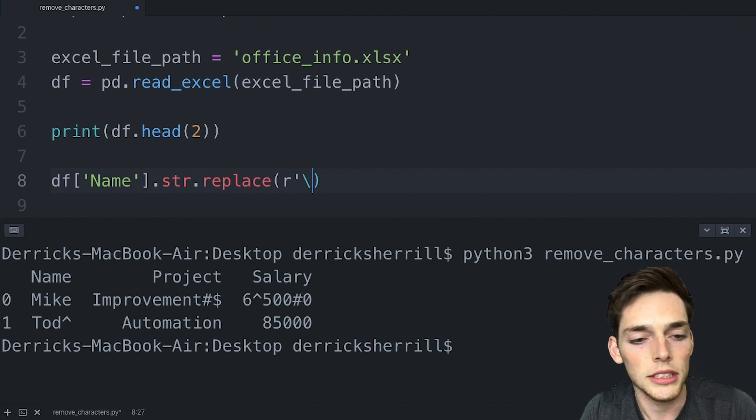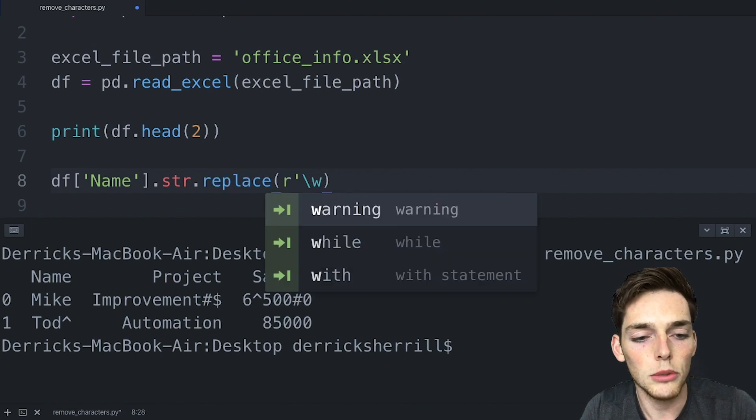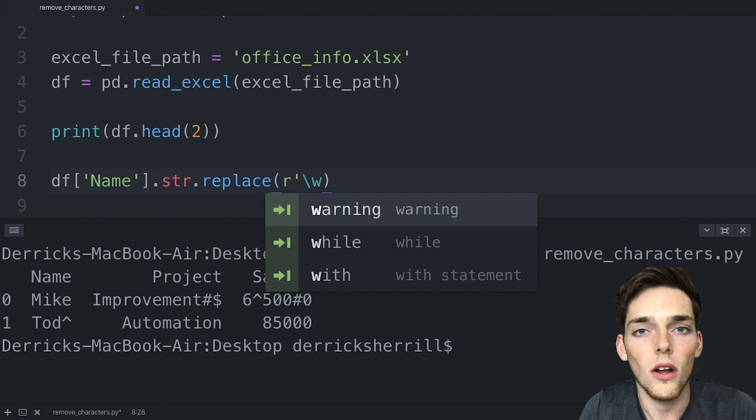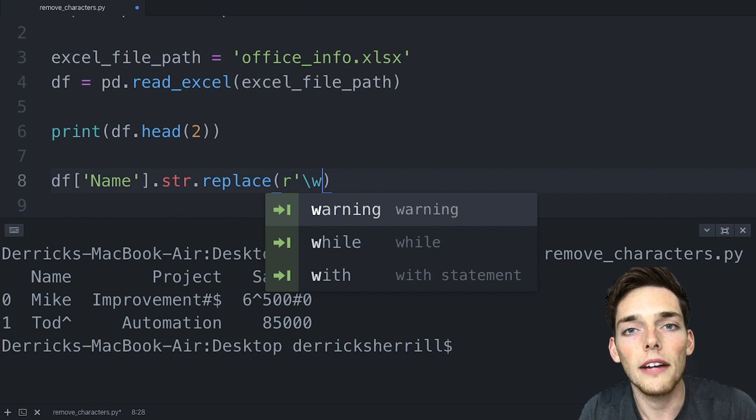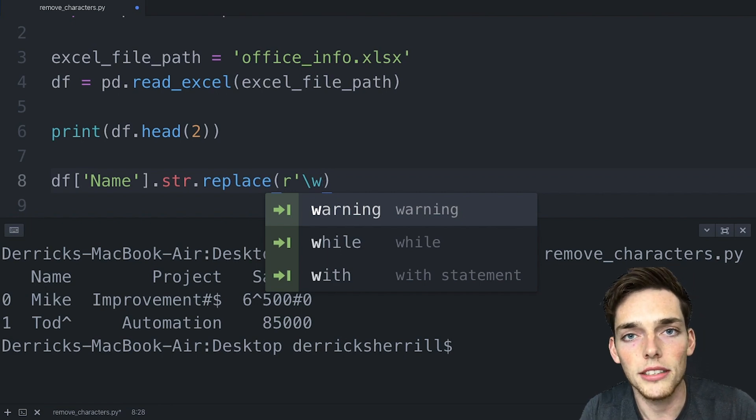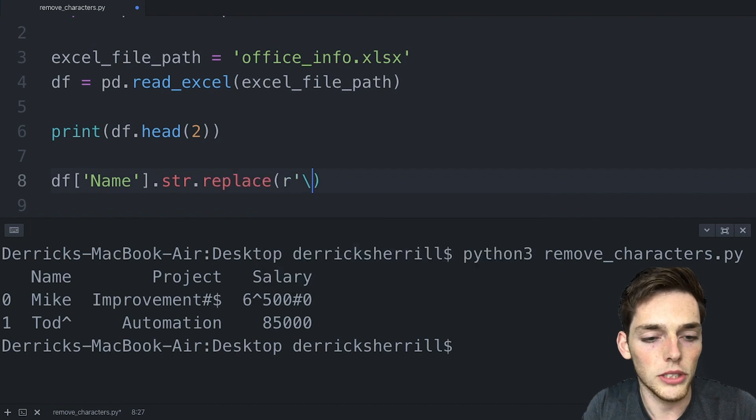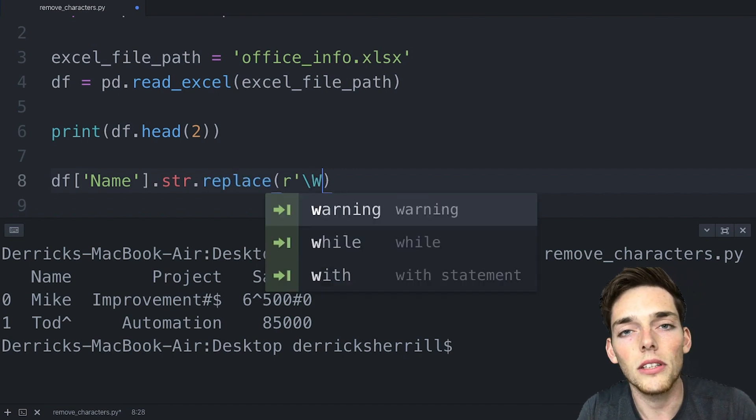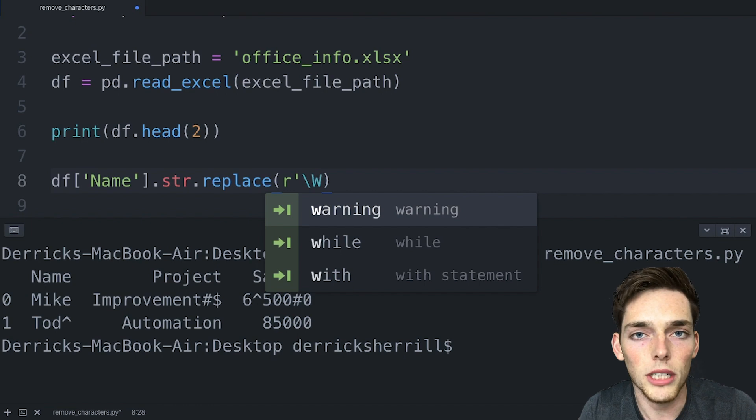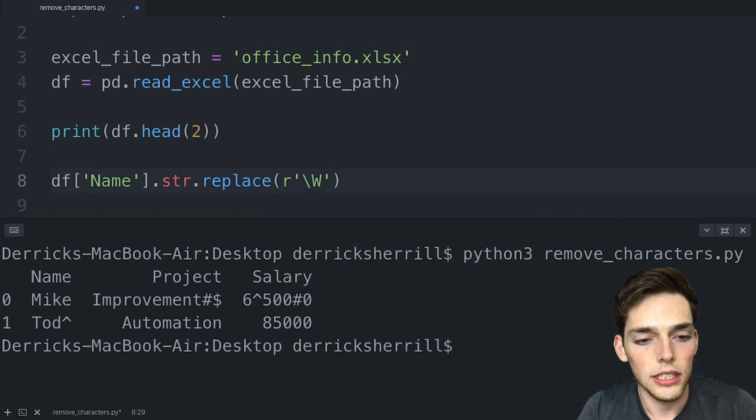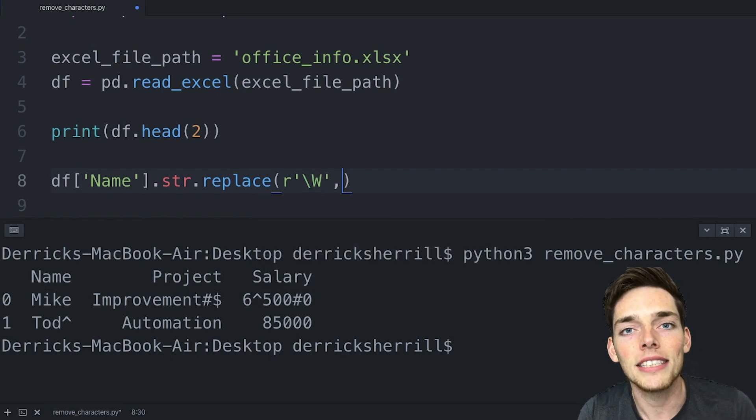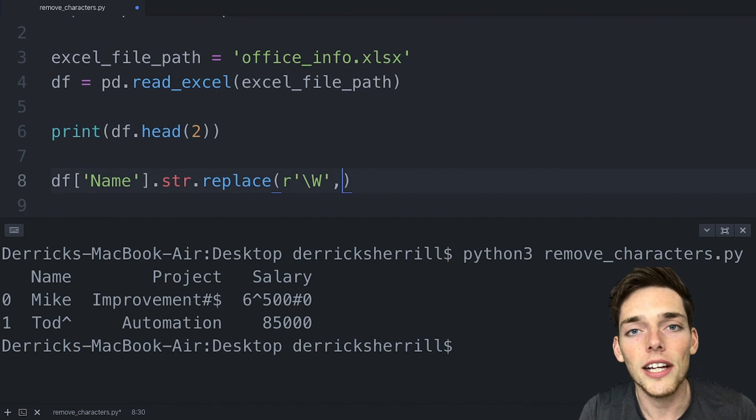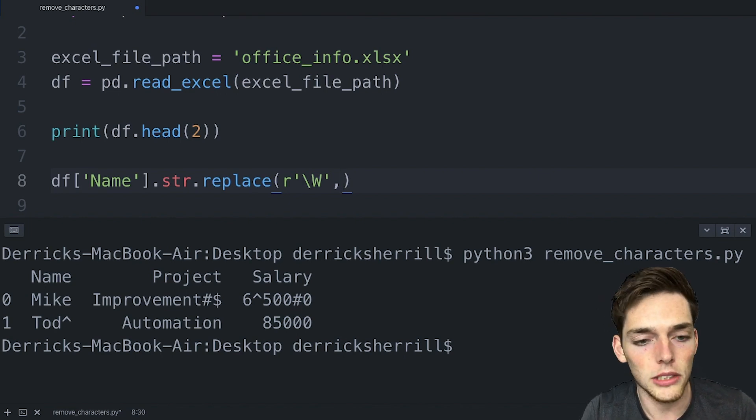Since we want all the letters and all the numbers to remain intact, we need to select only the special characters. We could put a lowercase w here and that would select all of the letters and all of the numbers. However we want everything but those to be selected so we can remove them. So we can do that by using a capital W. This is the inverse of the lowercase w when it comes to regular expressions. We'll end that string and put a comma, and now we need to pass in what we want to replace those special characters. In our case we just want to get rid of them so we can use an empty string.